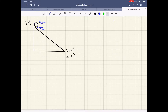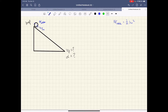The new idea for today is that the kinetic energy due to rotation is equal to one-half I omega squared. It looks similar to one-half mv squared for translational kinetic energy, but this is one-half I omega squared.